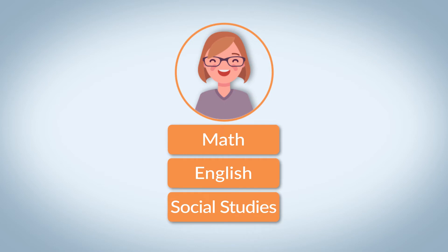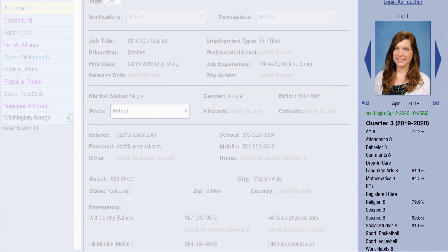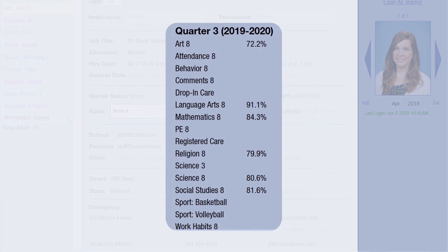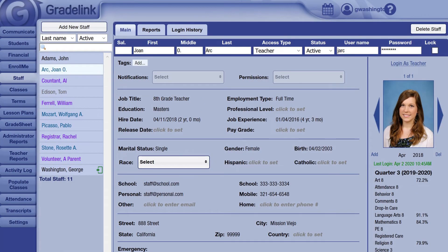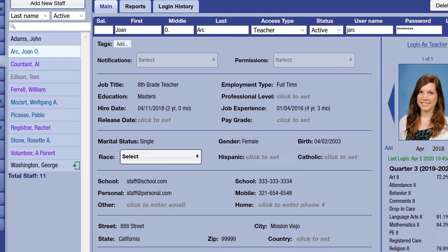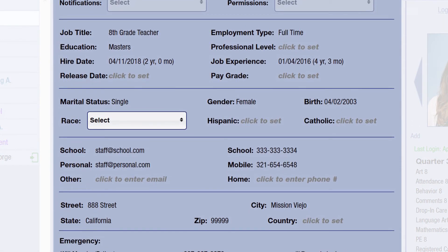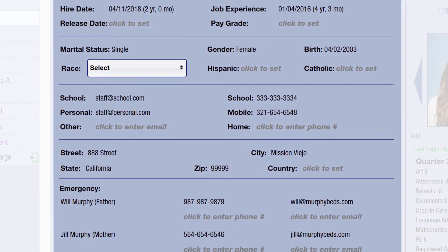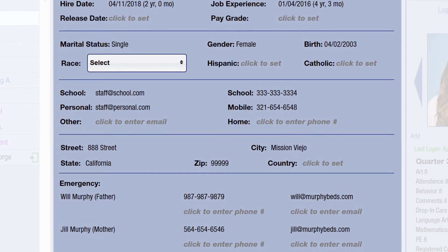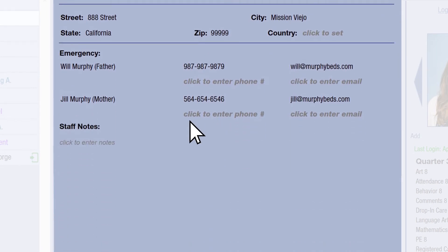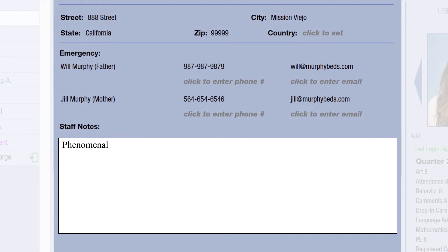The final staff type is the teacher account. Teachers have access to the classes that the administration puts them in charge of, which we can see is displayed on the right-hand side below the teacher's picture. Additionally, they have access to information on the students in those classes. They cannot access anything outside of that scope. Regardless of staff type, this page allows us to keep track of basic information on our teachers and administrators both, such as contact or workplace information. There's also room for notes at the bottom of the page to track any additional information.